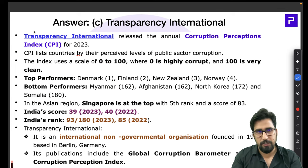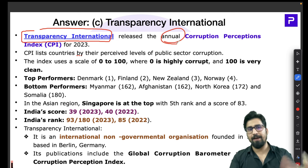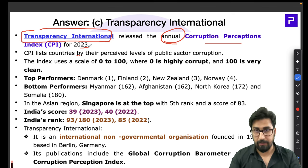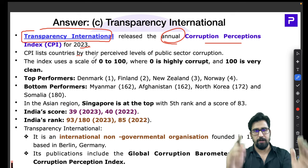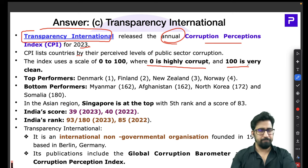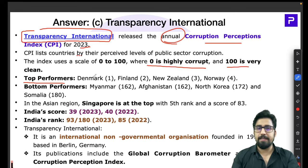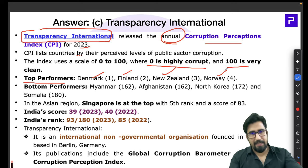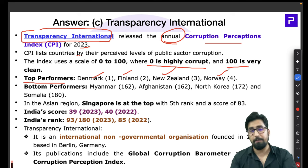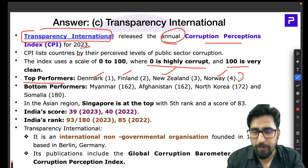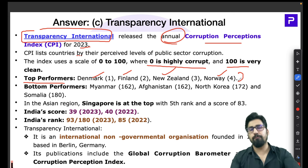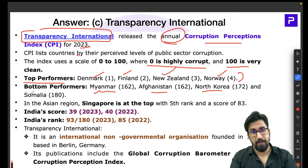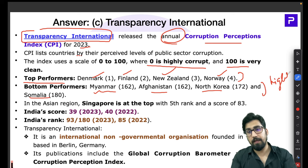Top performers on the CPI include Denmark, Finland, New Zealand, and Norway — countries with the least corruption. Worst performers include Myanmar, Afghanistan, North Korea, and Somalia. In Asia, Singapore performs best at 5th rank with a score of 83. India's score decreased from 40 in 2020 to 39 currently, causing its rank to fall from 85th to 93rd — indicating an increase in perceived corruption.